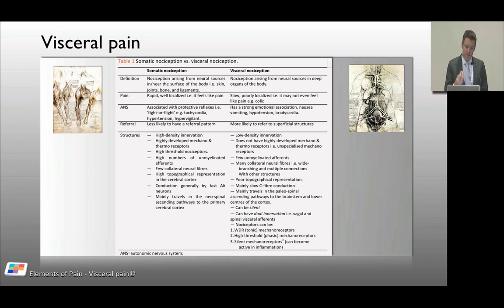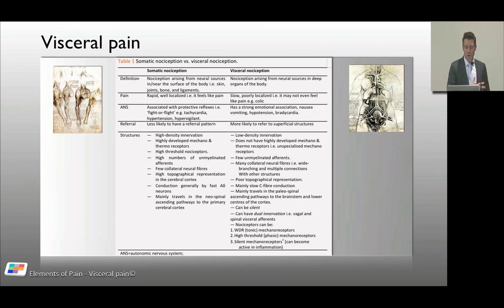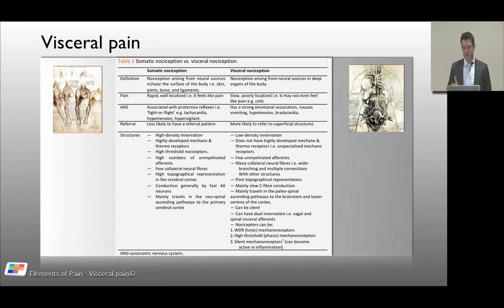Somatic nociceptors are highly developed and specialized — they're mechanoreceptors and thermoreceptors. Visceral nociceptors are less developed, more primitive, unspecialized mechanoreceptors, not really thermoreceptors. They are high-threshold receptors. There are fewer unmyelinated afferents on the visceral side. Somatic nociception has fewer collaterals, while visceral nociception has more collaterals — which makes sense, since it's quite hard to localize.